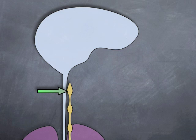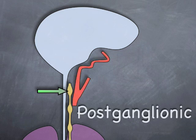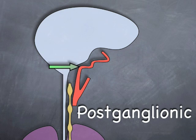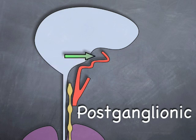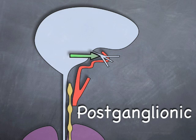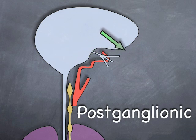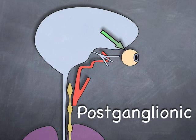The postganglionic pathway passes from the superior cervical ganglion onto the carotid plexus. It ascends with the internal carotid artery to the cavernous sinus. Here, the fibers join the ophthalmic branch of the trigeminal nerve passing through the superior orbital fissure into the orbital apex and becoming the long ciliary nerve before entering the eye.